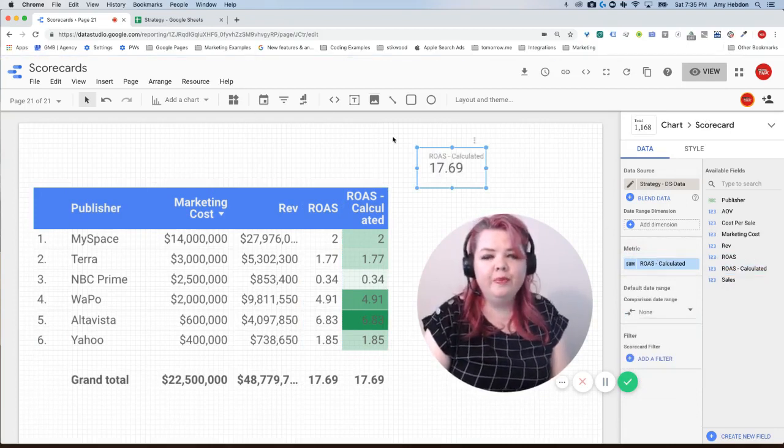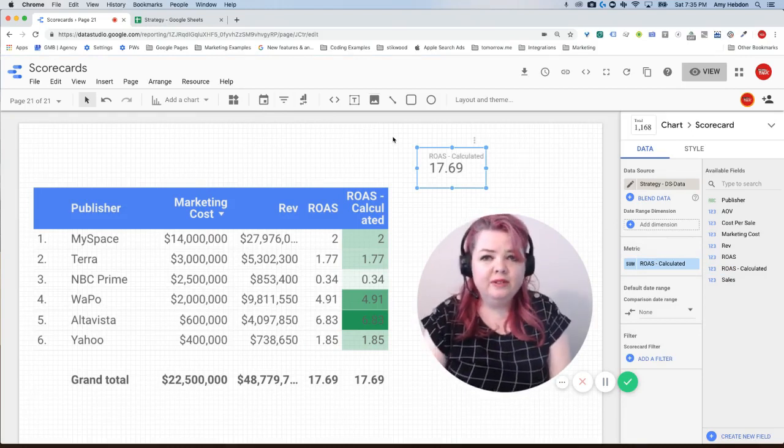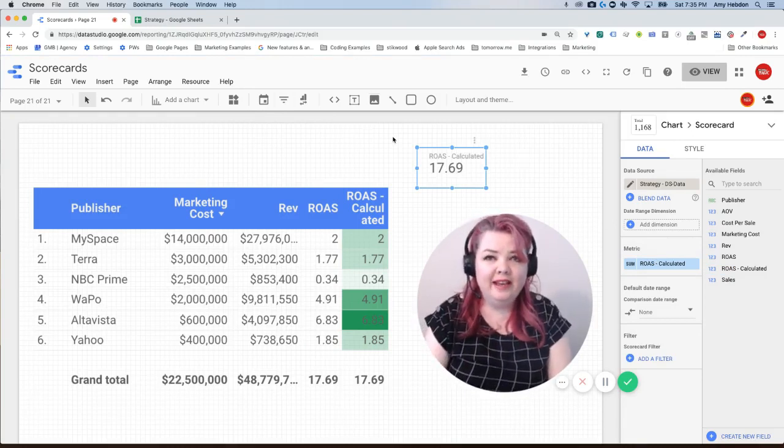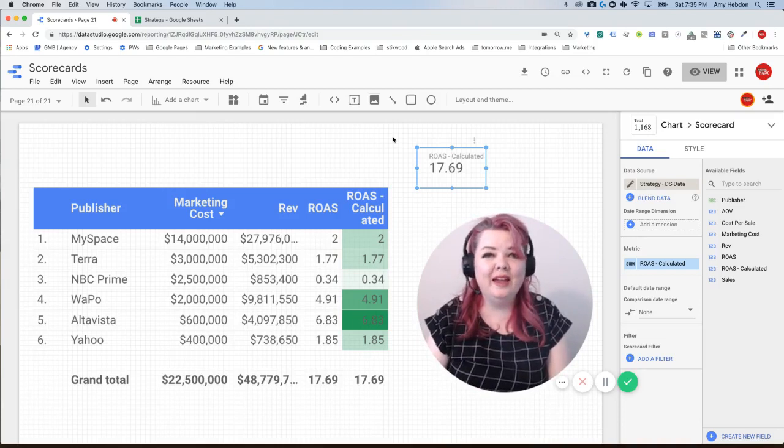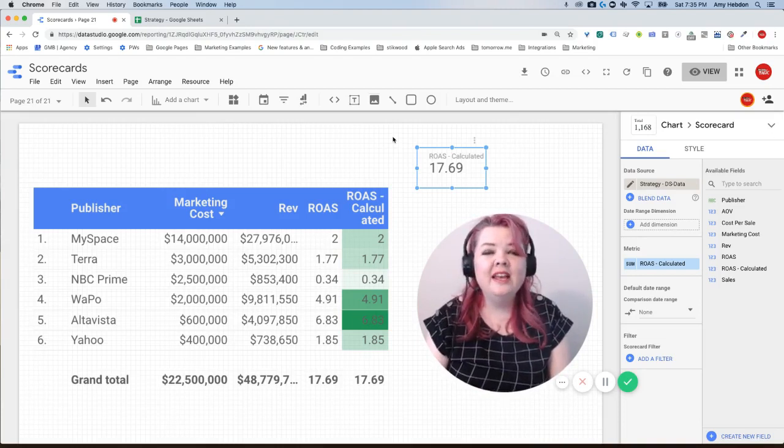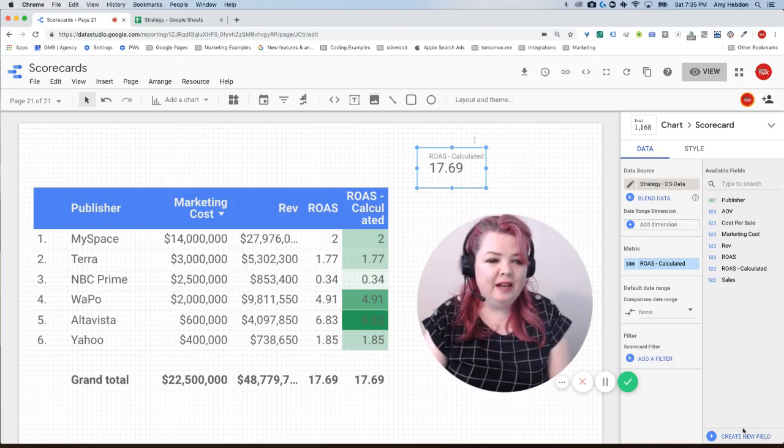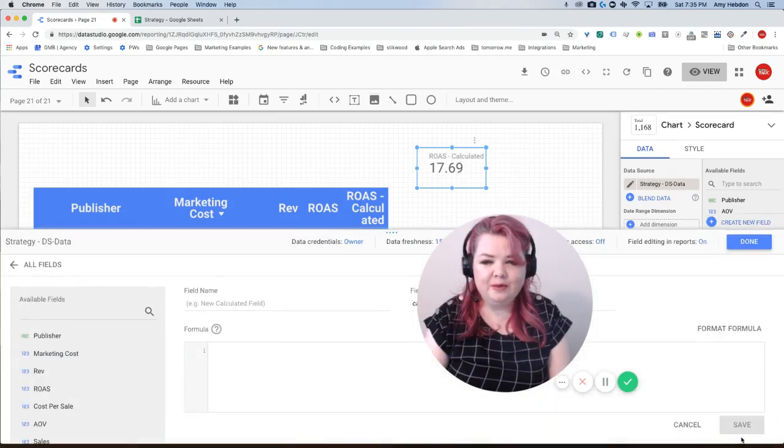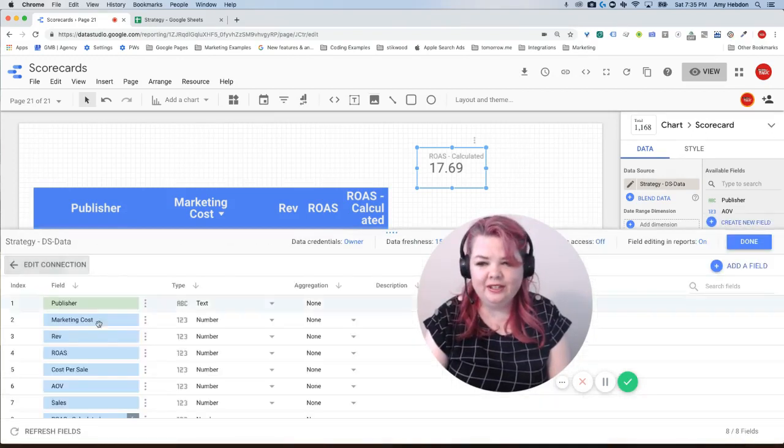So what we need to do to get this to calculate correctly—it's not a lost cause, this isn't that you can't use Google Sheets—it's just we're going to have to calculate the field a little bit differently. So I'm going to select create new field again because that's where I'm going to be able to get to my calculation.